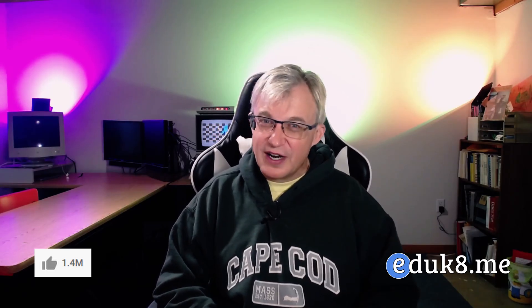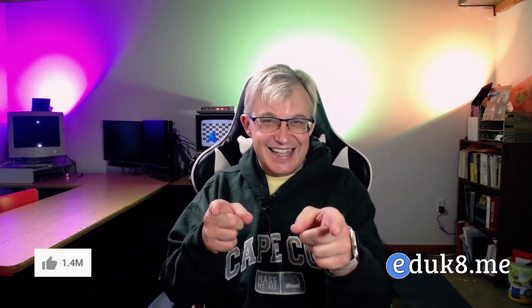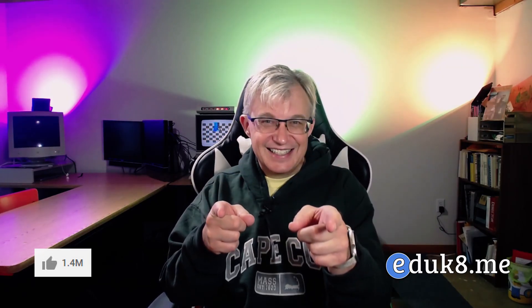So those are my five favorite tools. Did I get yours? Let me know down in the comments. Also, if you found value in this video, be sure to like it and visit my website over at educate.me. Stay classy.